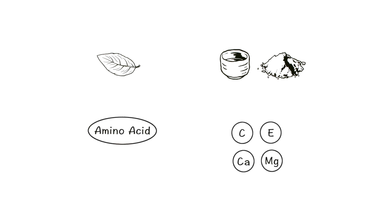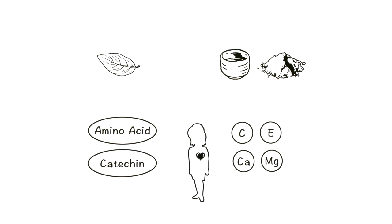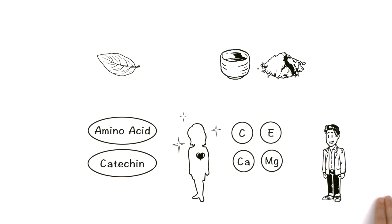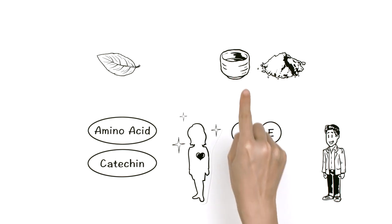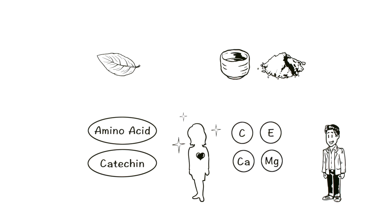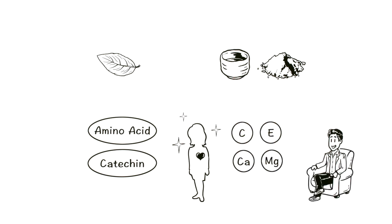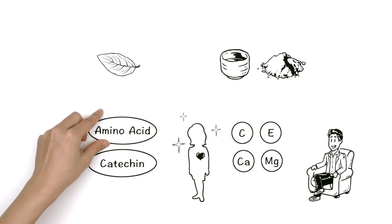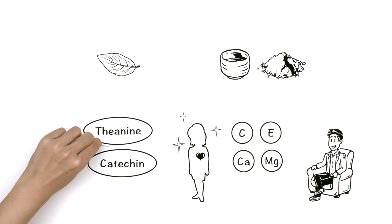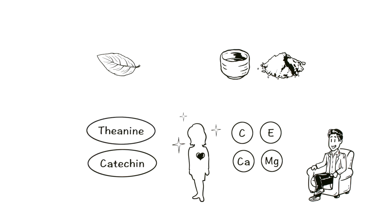Matcha is also loaded with catechin, an antioxidant said to have many health and beauty benefits. Many people drink matcha because it helps them relax. This is due to the presence of large amounts of the amino acid theanine.